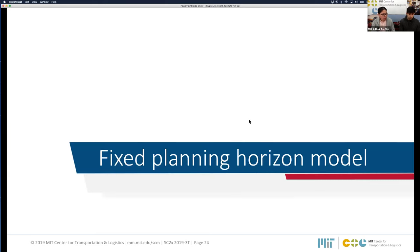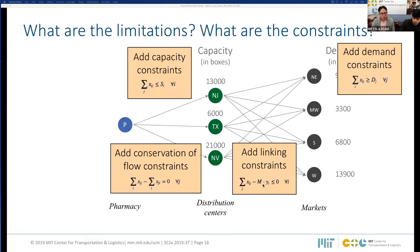A question asks where balance constraints appear in the arc flow diagram. Balance constraints and conservation of flow constraints are synonyms — they are exactly the same thing. For every transshipment point, all flow coming into the facility should equal the flow going out. So the value of the inbound arrow should equal the sum of the outbound arrows. That's the balance constraint.